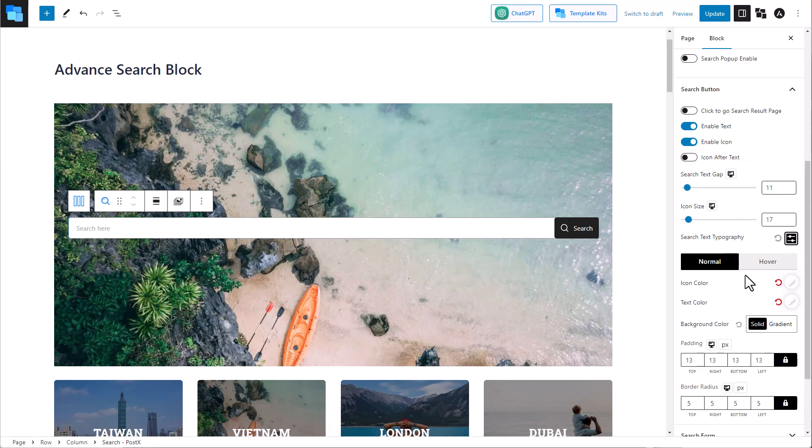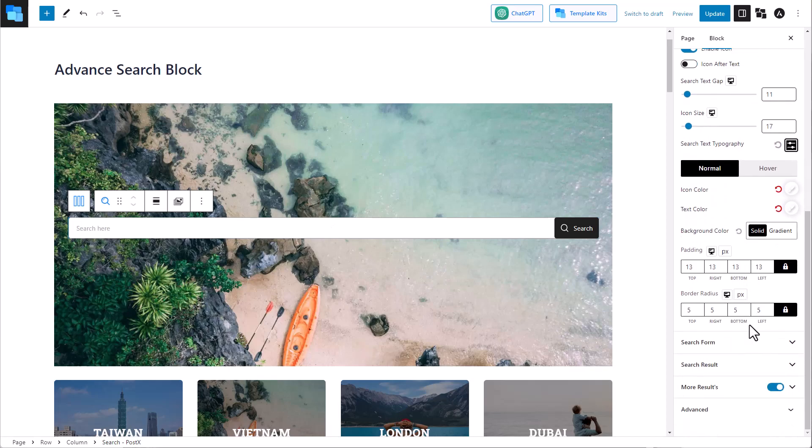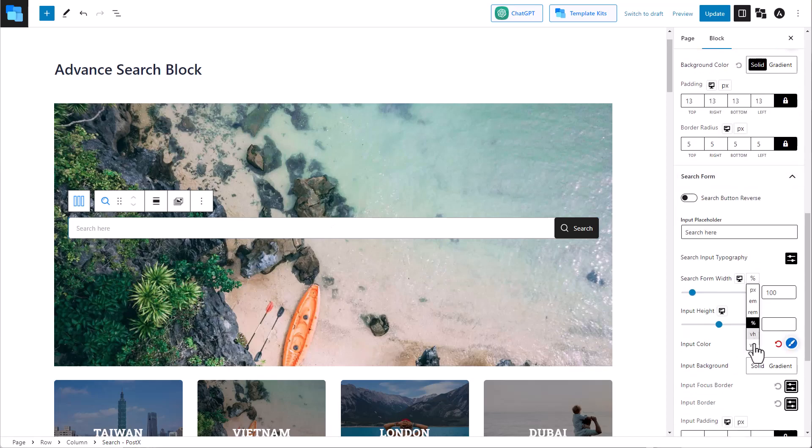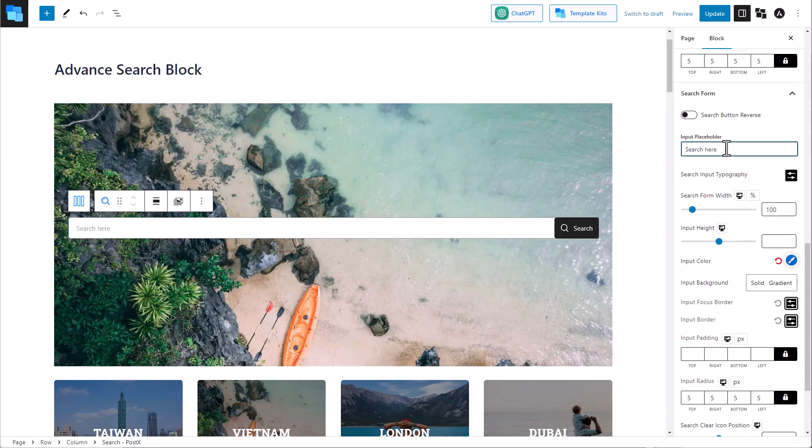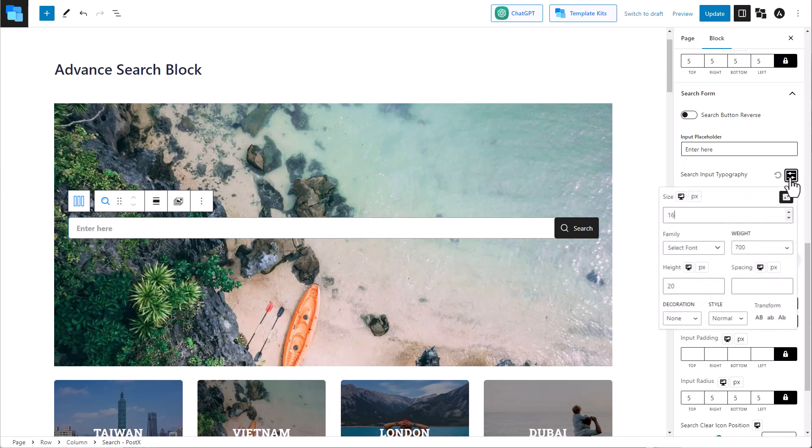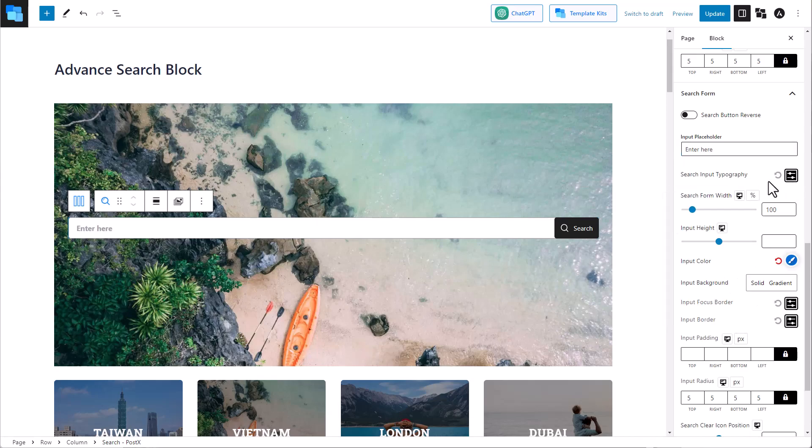Now let's move to the search form settings. You can flip the location of the search button, edit the placeholder text, change the input typography.